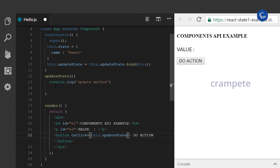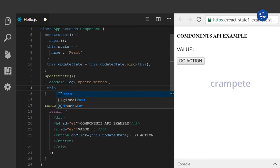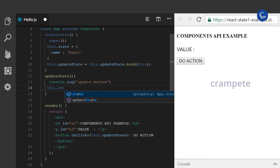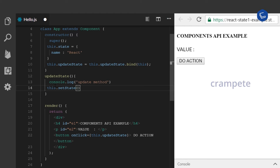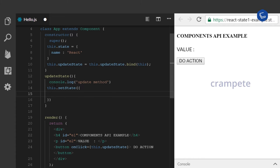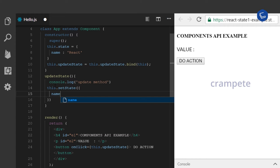And in my updateState method, using this.setState method, I am going to update the value of the variable name.